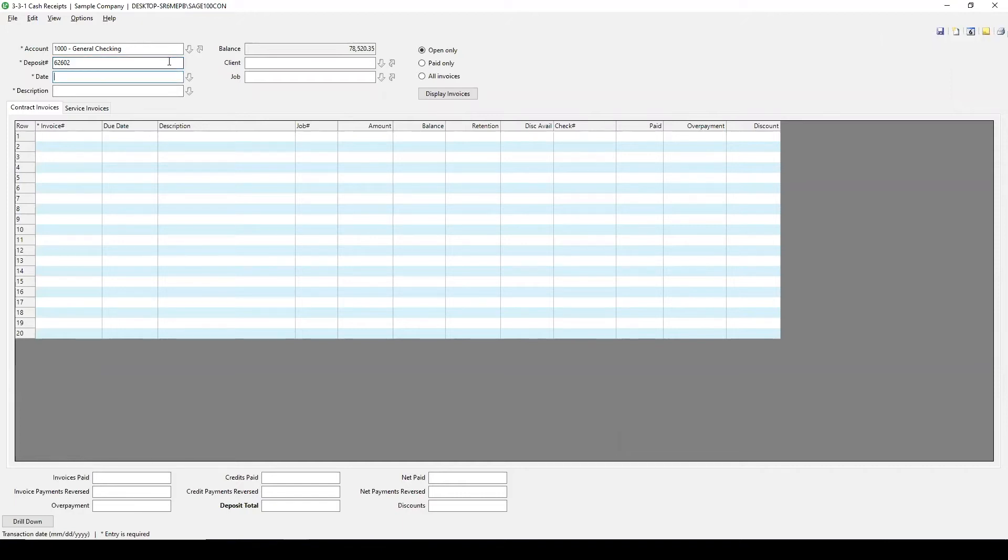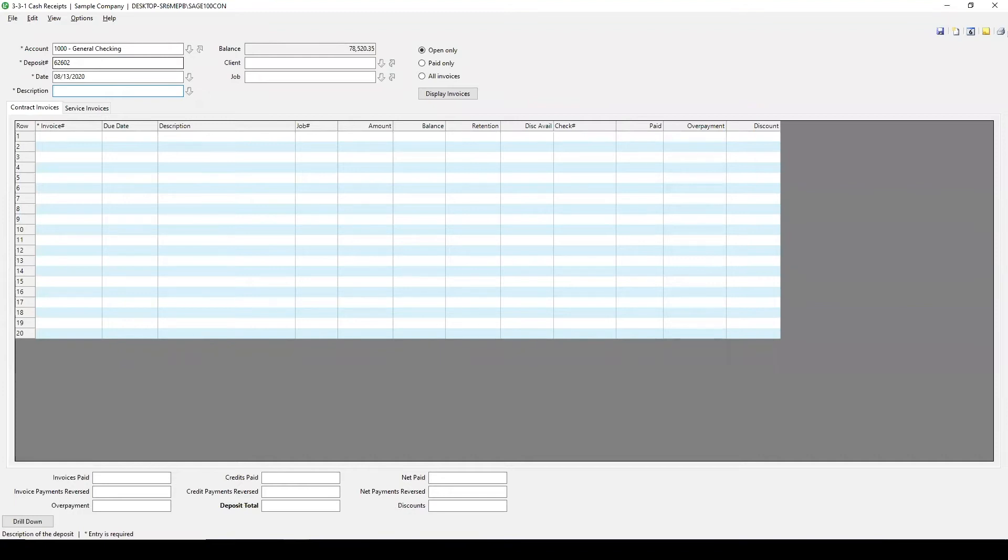And I'm going to put in today's date, 8-13 of 20. And my description, I can put in a couple items here. But for this example, I'm just going to put in cash receipt.